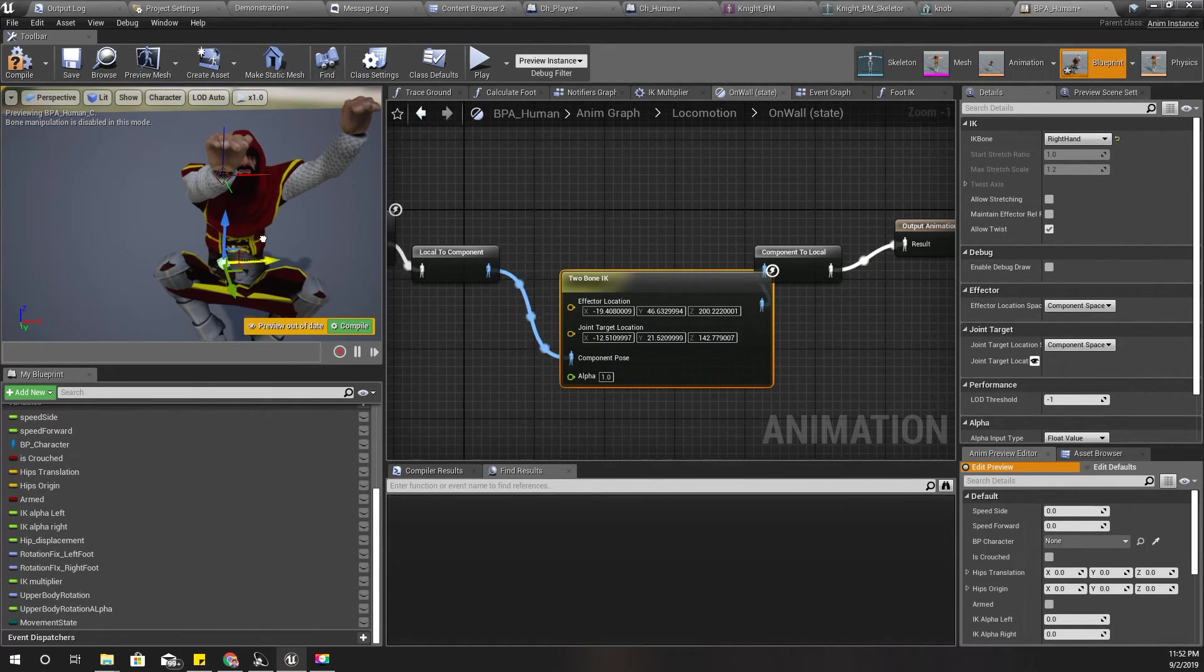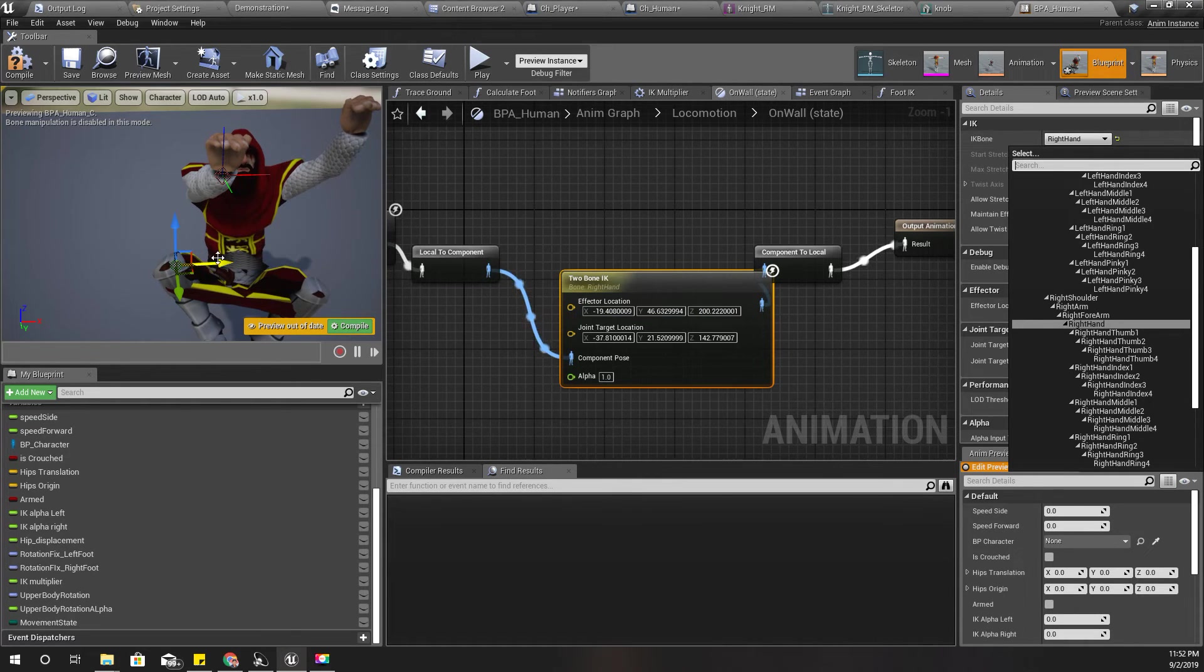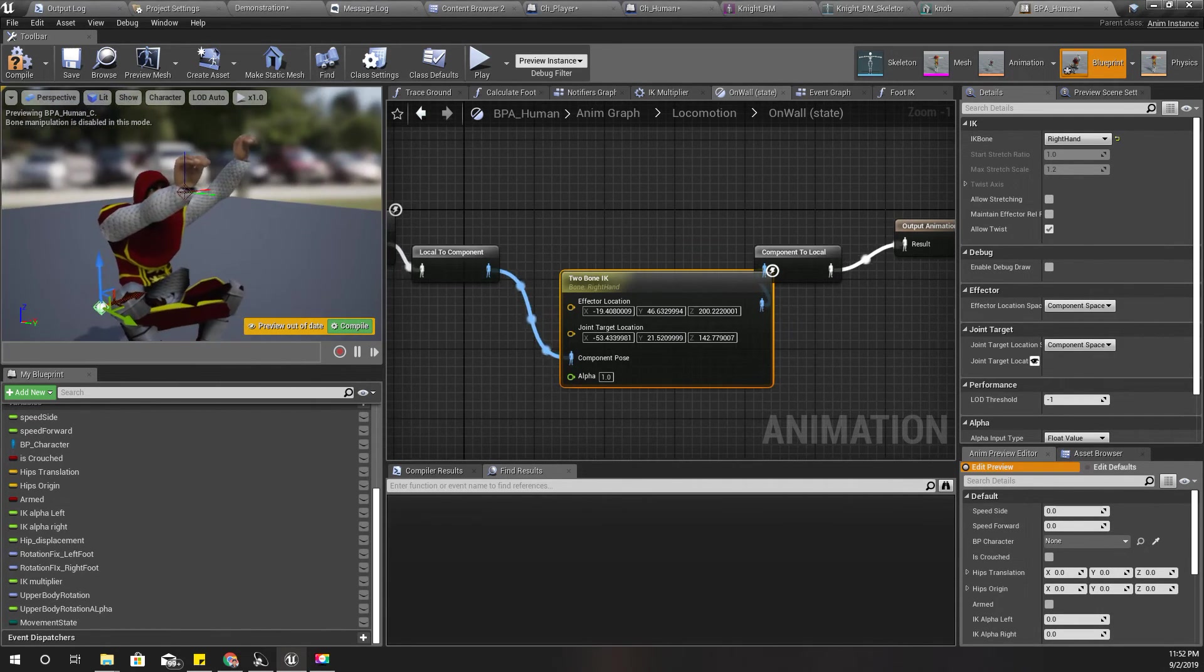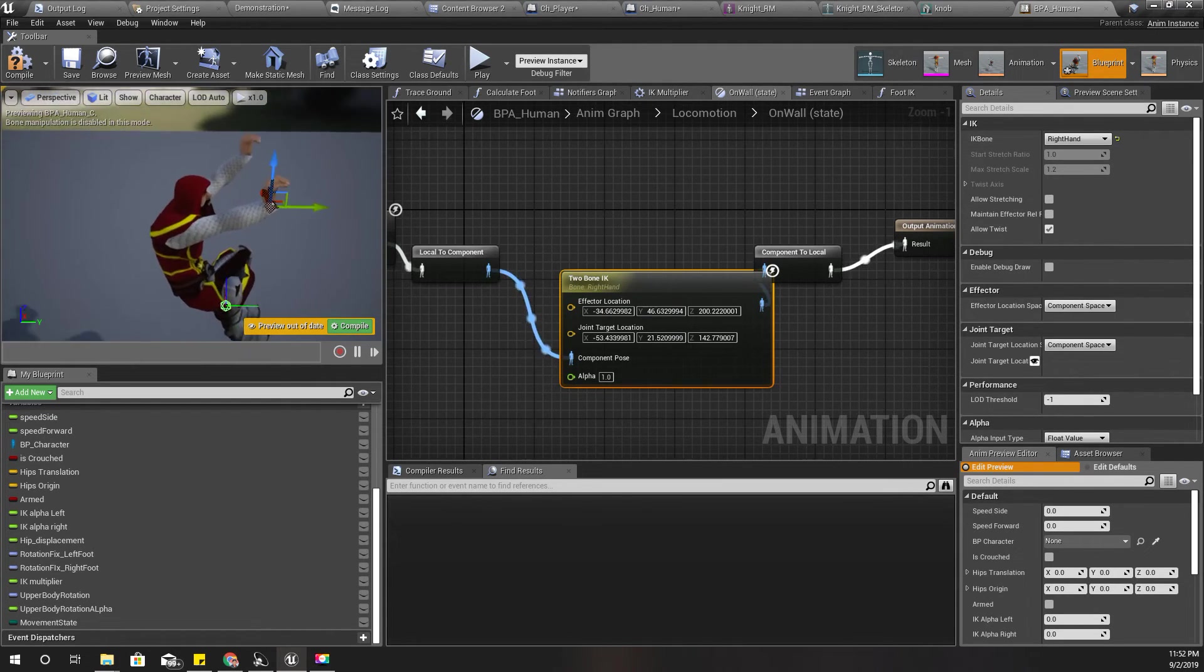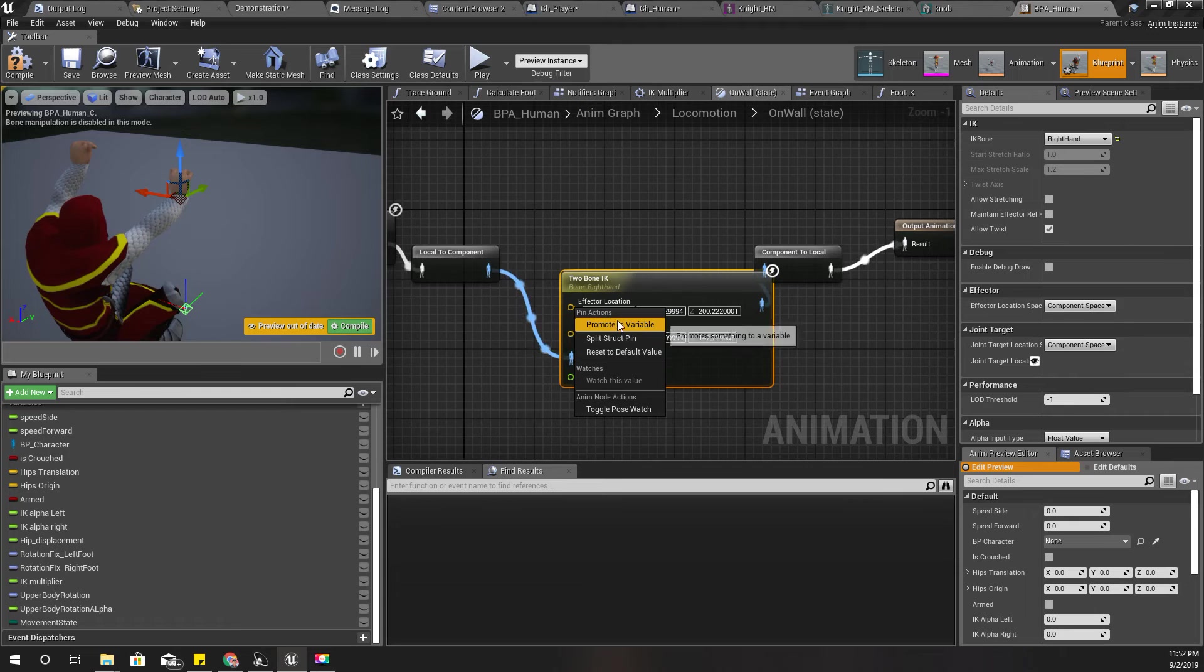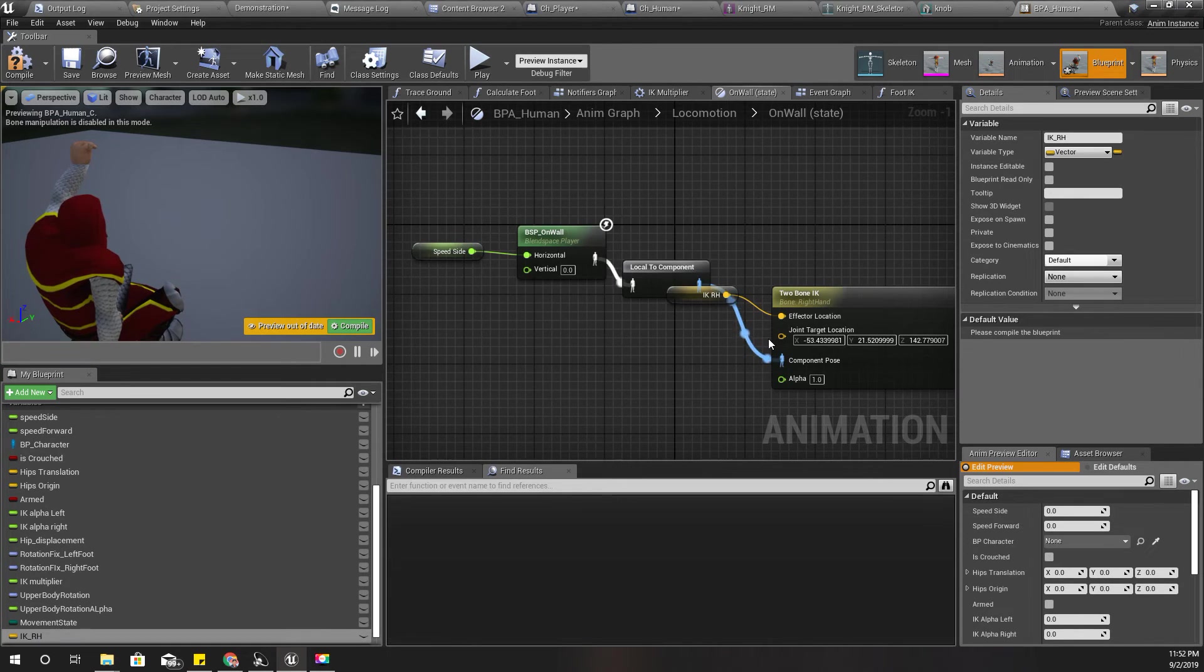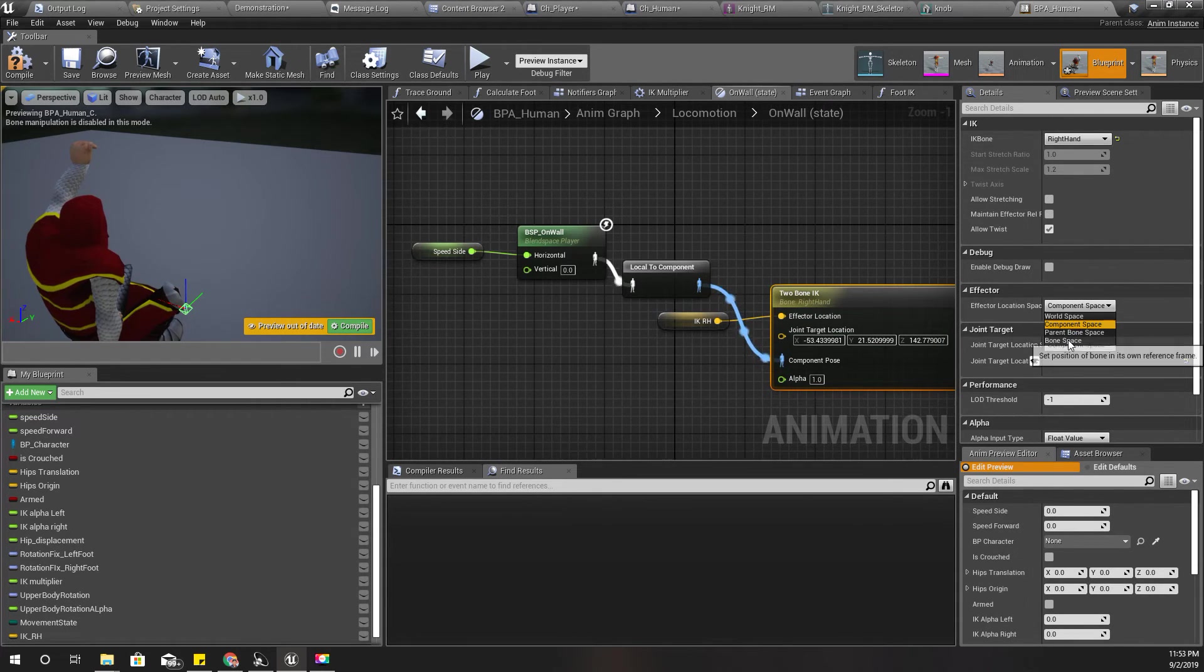It doesn't seem like it does anything to it, maybe that's because this right for, I'm not sure. Anyway, let's do it like this. Okay, so I'll promote this variable, promote this effector to a variable like this. I'll call it IK RH, RH stands for right hand. And I'll change this space to world space.